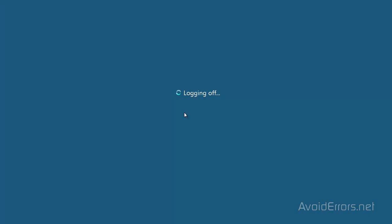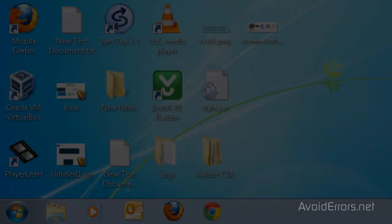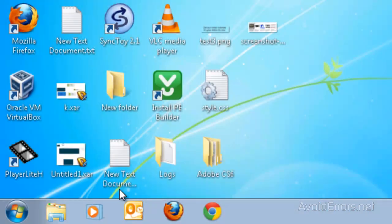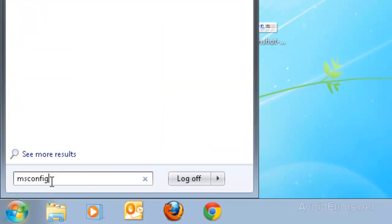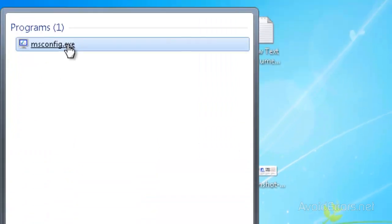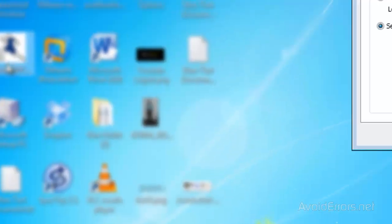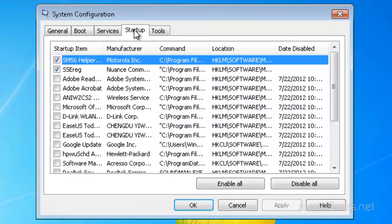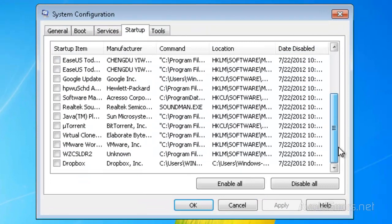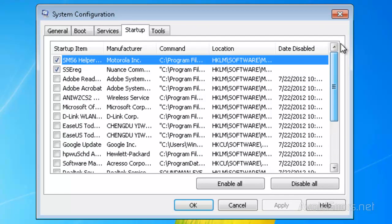And when you restart, just to make sure, go ahead and click on the Start orb, msconfig, click on the Startup tab so you can make sure that the programs are disabled.